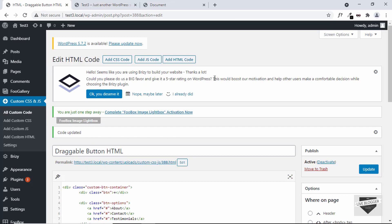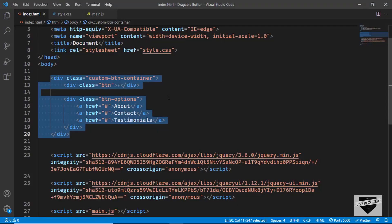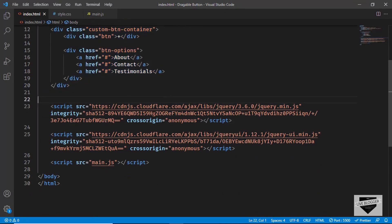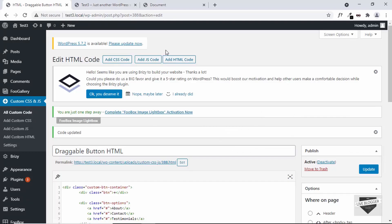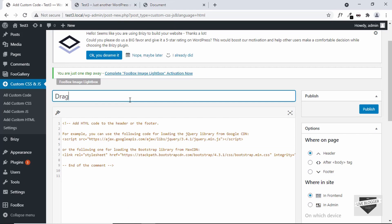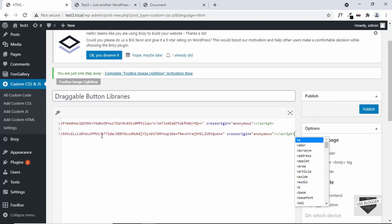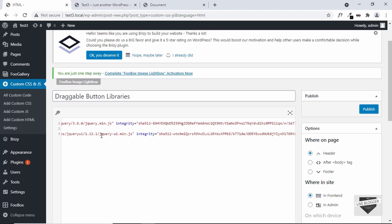The next thing we need to add are the links for the libraries. We're using two libraries: jQuery and jQuery UI. Let's copy both these library links, go back, and click on Add HTML Code. For the title, type "Draggable Button Libraries" and paste the links in. We'll add these to the header so they run first, then click Publish.